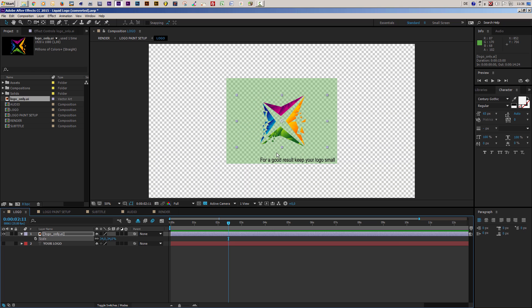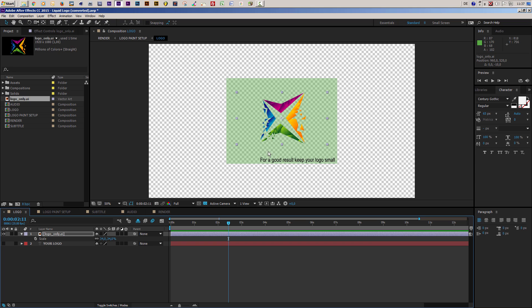In this composition there is a green square, and I recommend that your logo should not exceed these borders. If it does it will still work, but it probably won't look as nice. My advice is to keep the logo rather small — a little bit smaller looks better. I'll scale mine to about 34–35 percent.